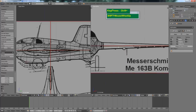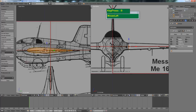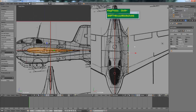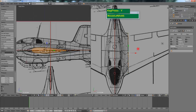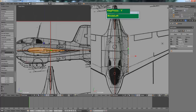Go to front view, go to face mode, press A to deselect. Press B to box select these faces. Go to the top view, then S followed by Y to scale it down and maneuver it until it matches the thickness.